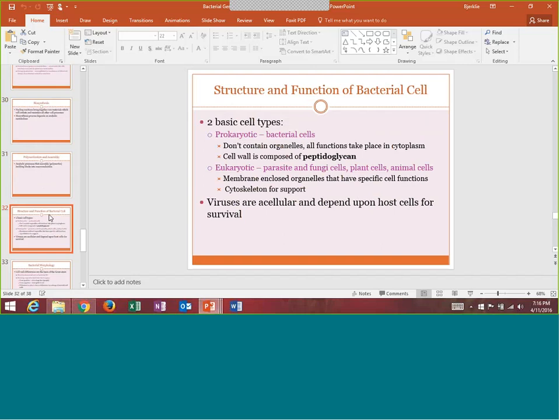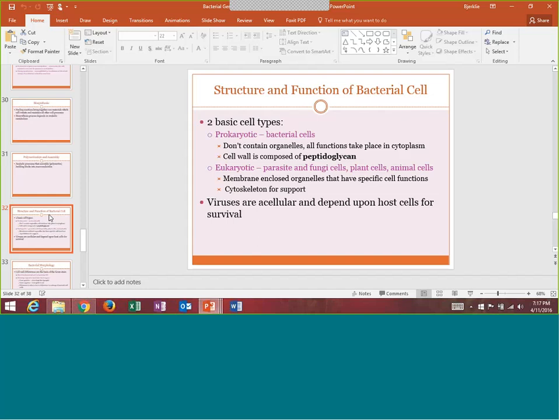Structure and function of the bacterial cell — this is where we start getting more into the microbiology piece. Bacteria is prokaryotic and doesn't have organelles, but what their cell wall does have is a very important component called peptidoglycan. We will hear more about peptidoglycan when we discuss the Gram staining process. Eukaryotes — the parasites and fungus, plant cells, animal cells — all are considered eukaryotic. And viruses are acellular, not part of either category, and depend on the host cell for survival.